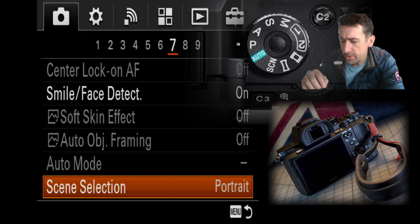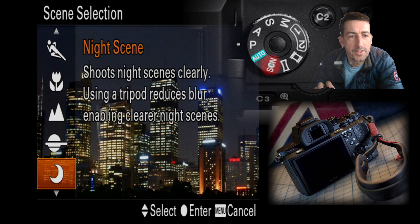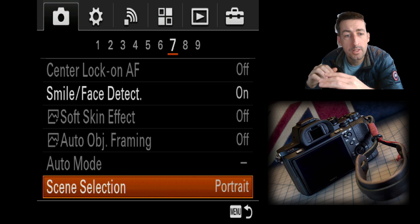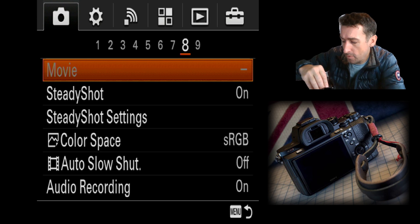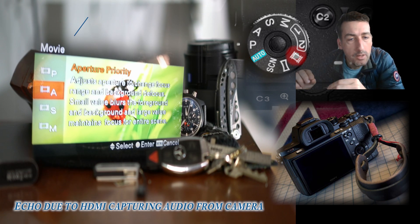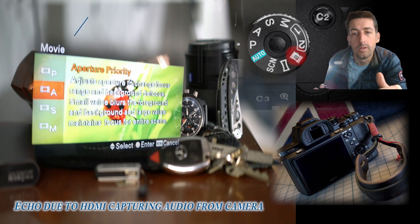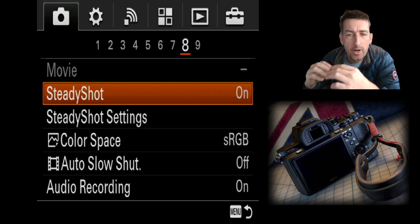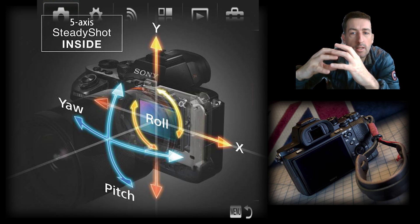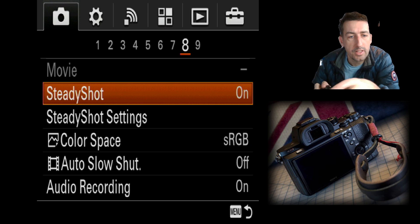Scene selection — switching to SCN mode — gives you pre-set setups for different kinds of photography. I don't use it. Movie options only appear when you're in movie mode, but in that mode the menu won't let me export settings, so I can't show it here. Steady shot is the built-in five-axis sensor stabilization — you can hear the sensor rattle in the buffer area. You can turn it on and off.